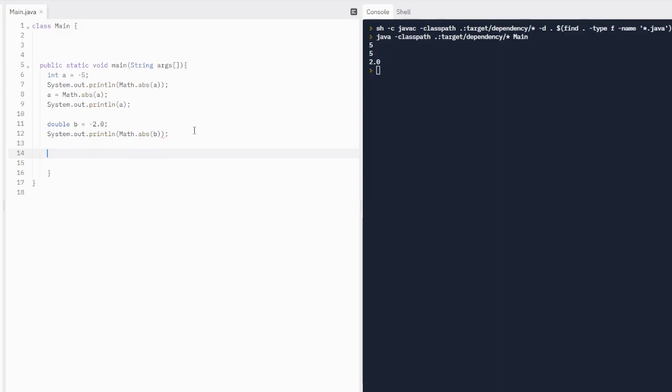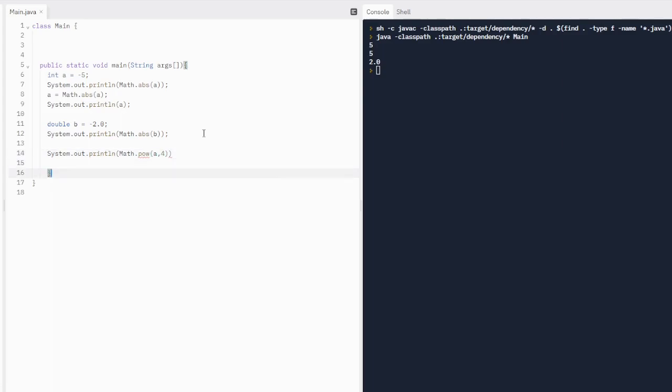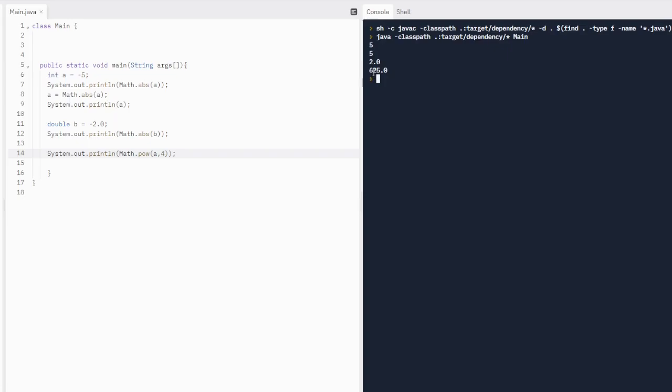Now let's do another one. Let's do system dot out dot print line. Let's print out the power. Let's do print out b to the fifth power. Or fourth power. Let's do b to the fourth power. Or let's do a to the fourth power. How about that? So let's do math dot power. No, p-o-w for power. It's going to be a little bit shorter. Kind of like absolute value is a little bit shorter. We only have three letters. So power. And then we want to do a to the fourth power. So it's going to run this. Of course, we're going to see our five, five, two. And then our fourth line should have a to the fourth power. So five to the fourth power is 625.